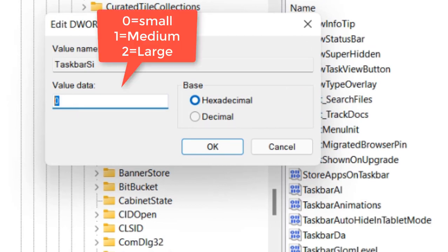Now change the value data to 0, 1, or 2 depending on whether you want to make it small, medium, or large.